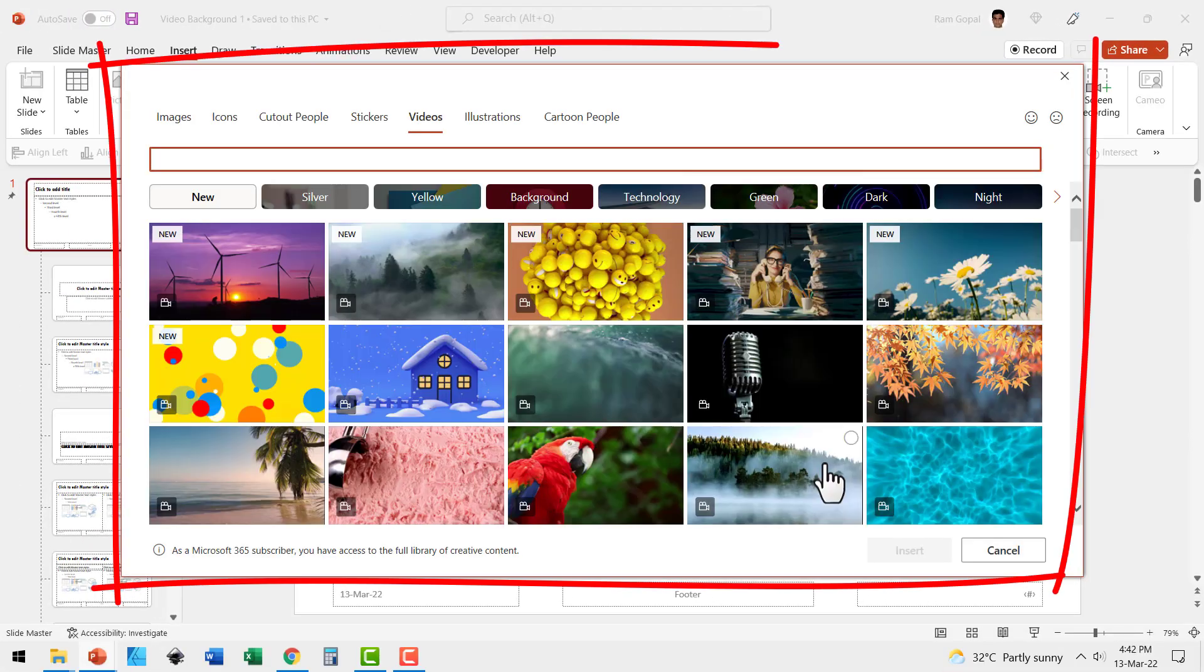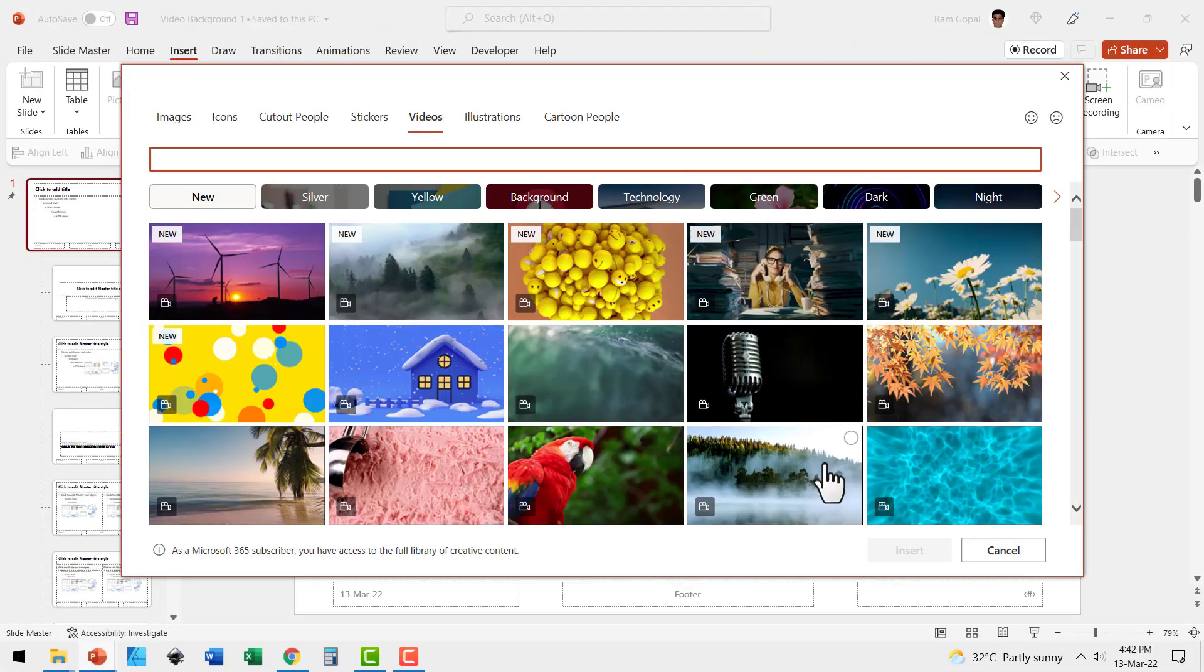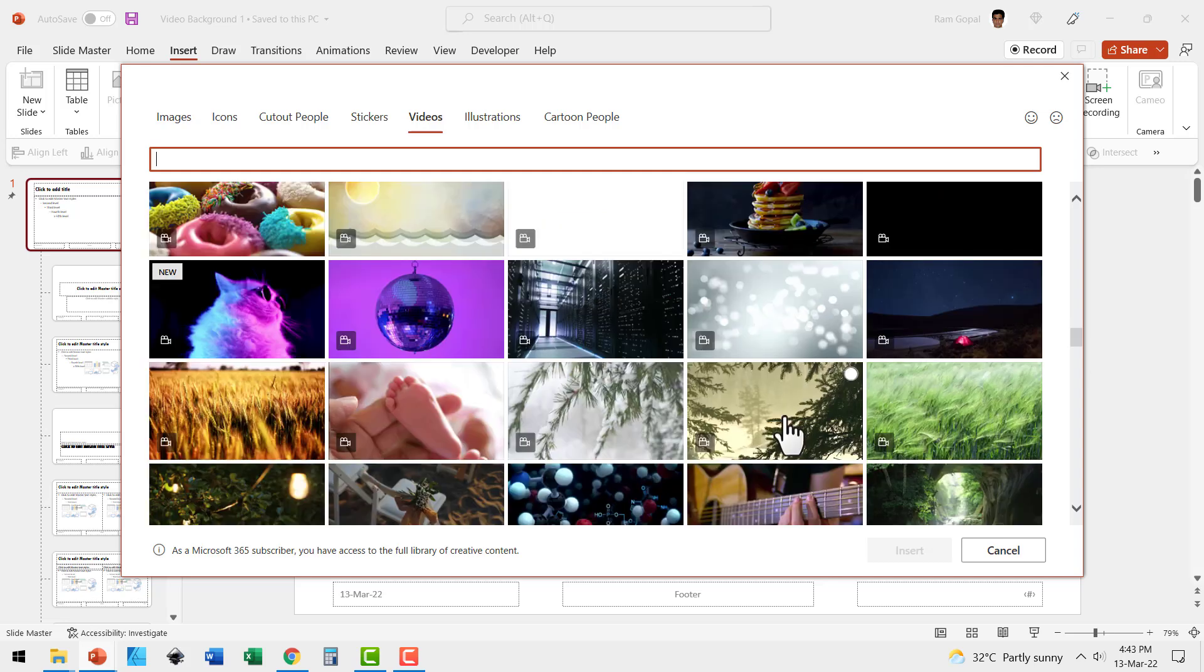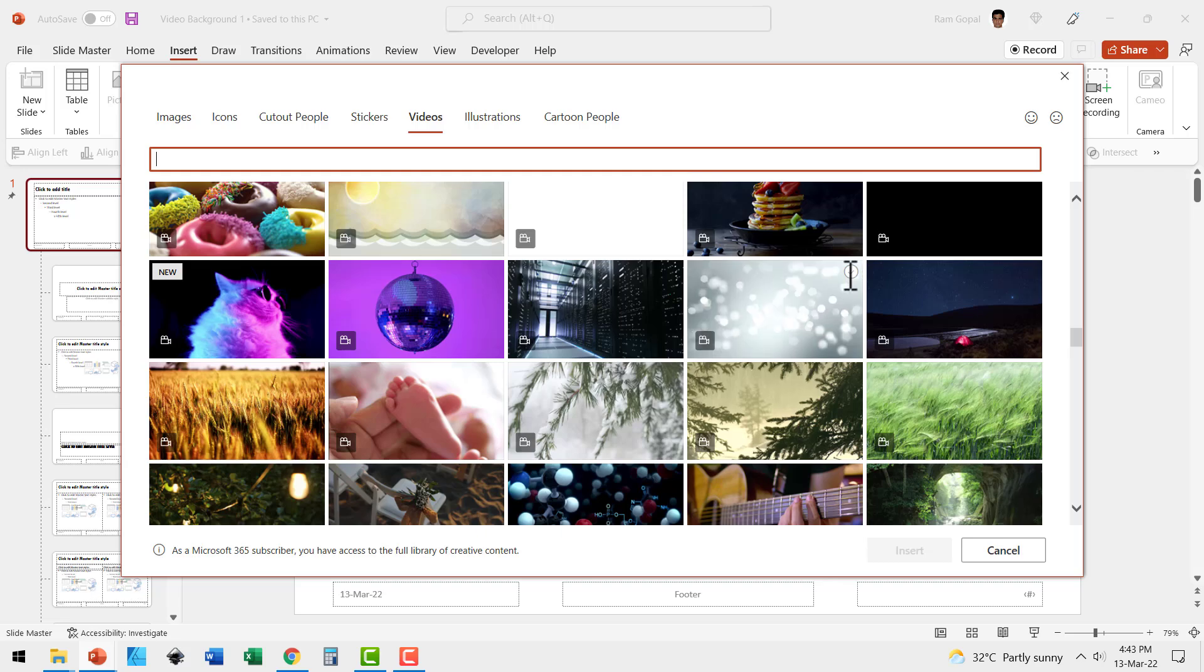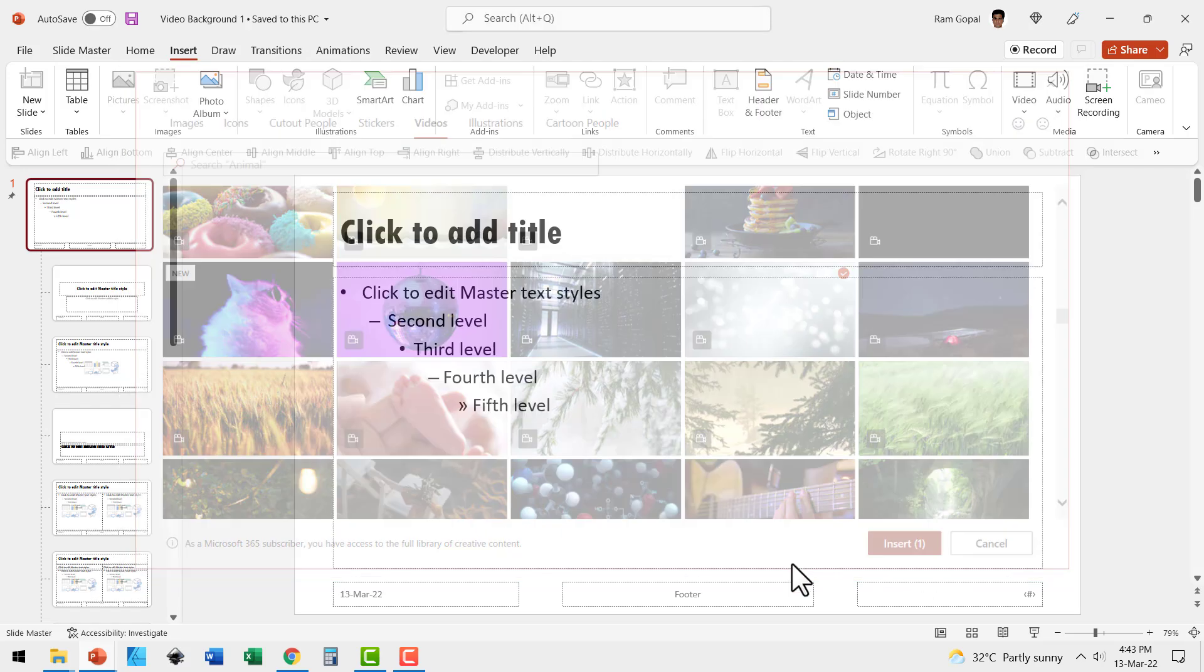When you have Microsoft 365 subscription, you have access to a lot of these beautiful videos. The video that I like a lot is this one. As you keep your mouse cursor on the video, you can see a preview of the video. Select that and say insert.